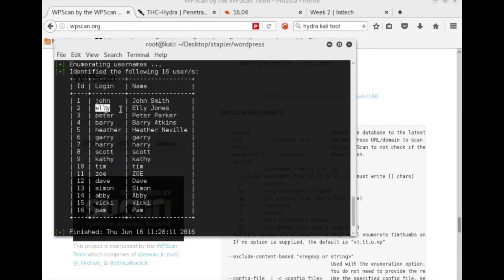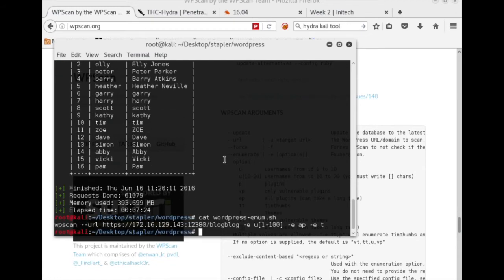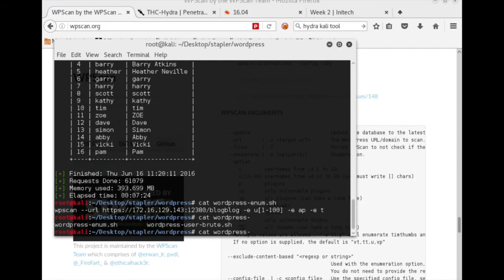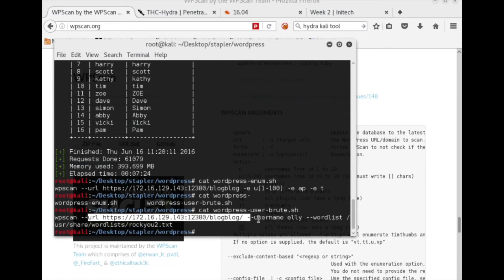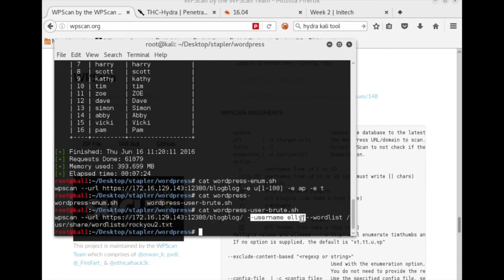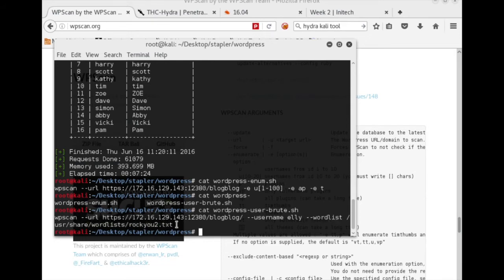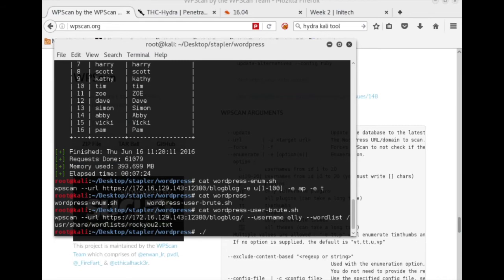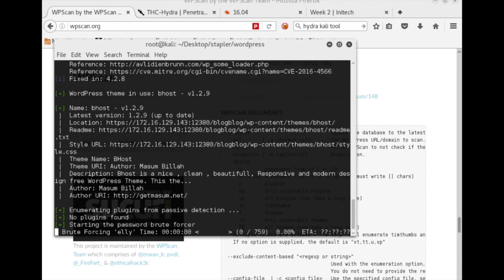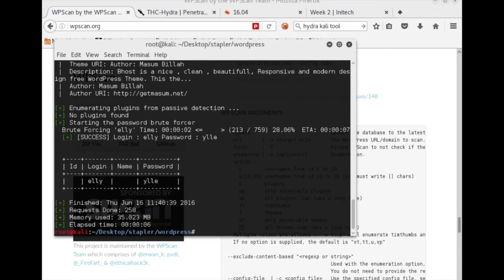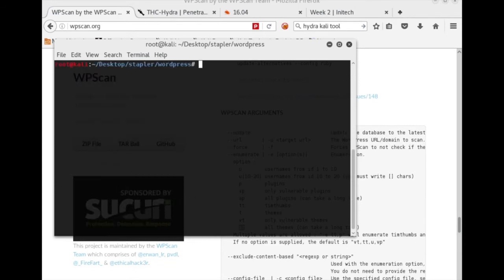But what jumped out to me during my first swing through this was the user list that was enumerated. And one particular user that jumped out at me was Ellie because she showed up in that FTP note that we saw a while ago. So what I did is went after her user account using WPScan as the Brute Forcer. So we're using WPScan, same URL. We are targeting username Ellie. And we're going to run her through a word list of rockyou2.txt, which is just a shorter list that I made. I did run Ellie through the regular full rockyou list first. It just took a lot longer. So here we go with user Brute. And hey, what do you know? We've got username Ellie, password yui.